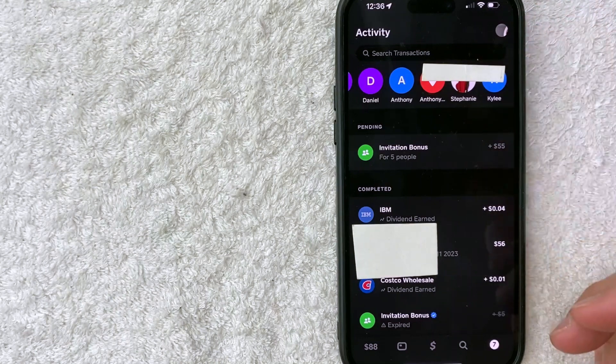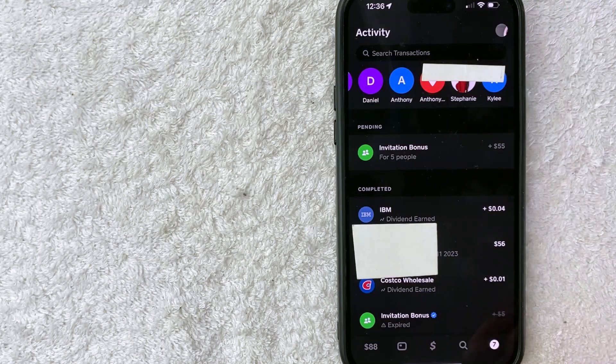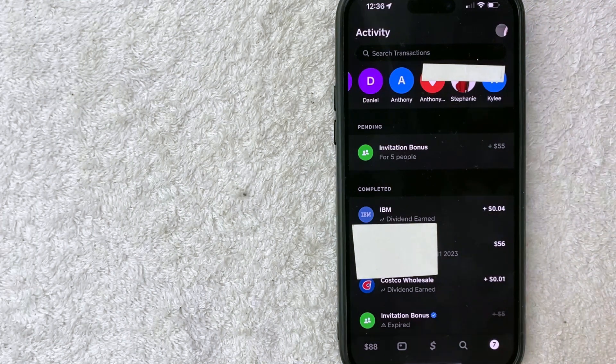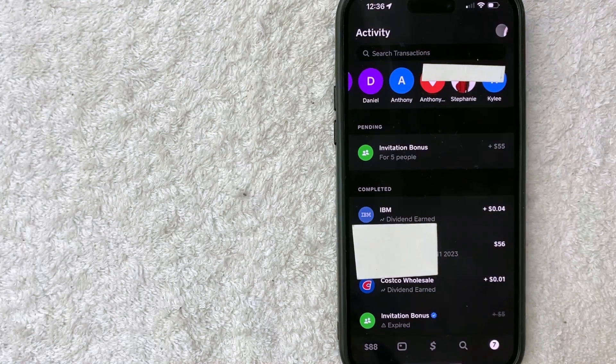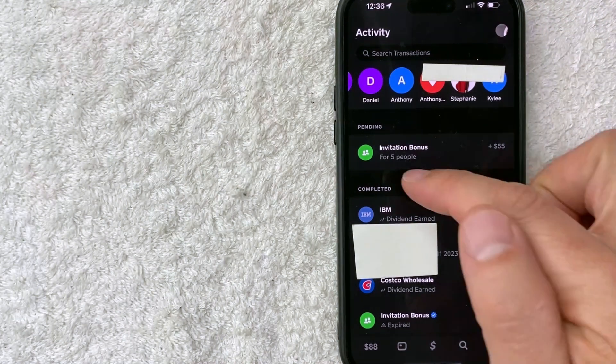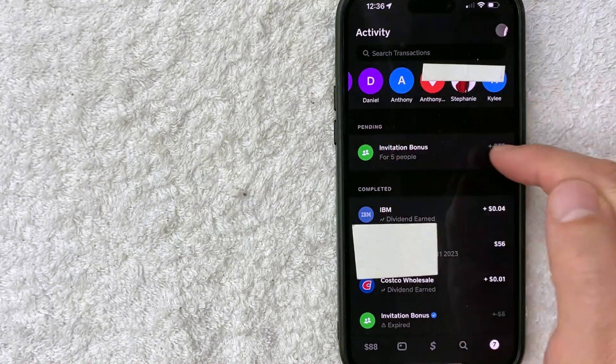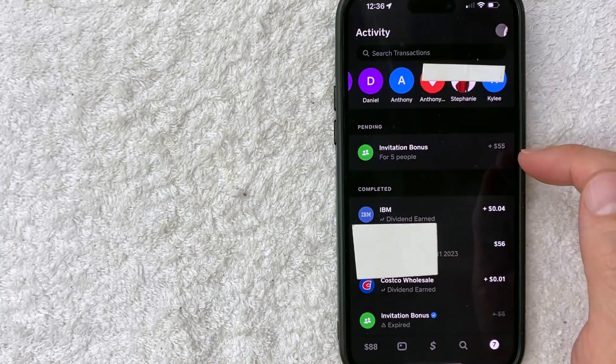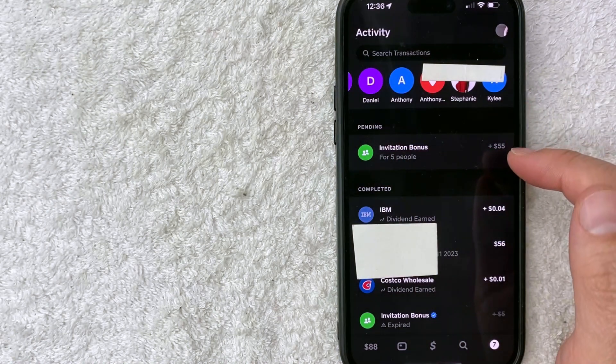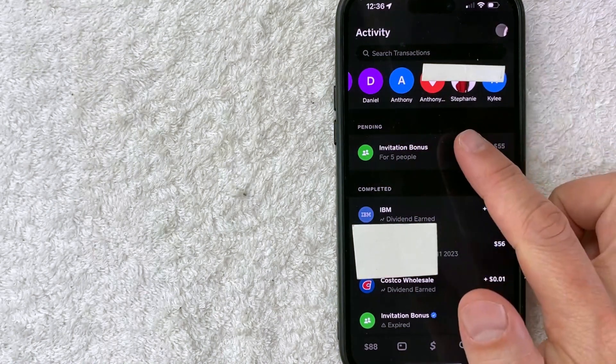You'll see the historical transactions. To find your Cash App invitation bonuses that are pending, click right here under pending invitation bonus. You can see I have $55 pending. Let me click on it.